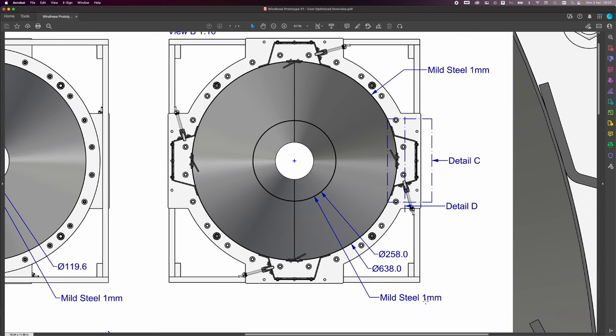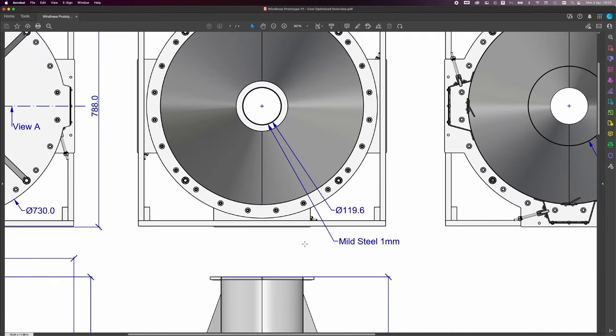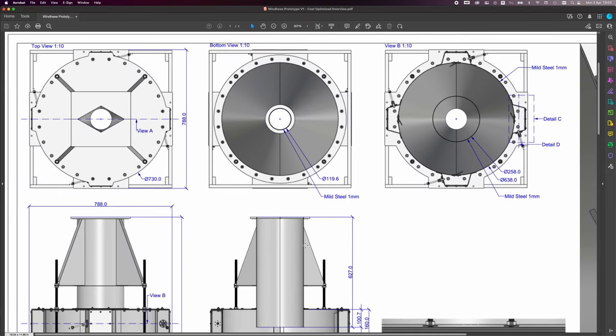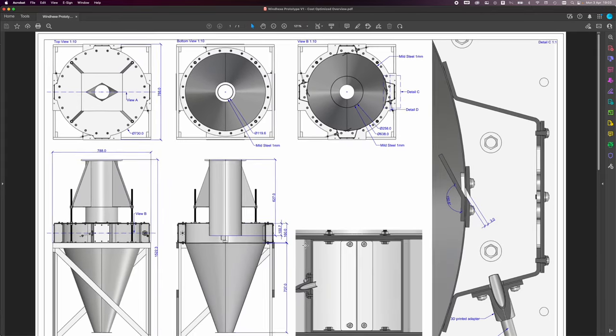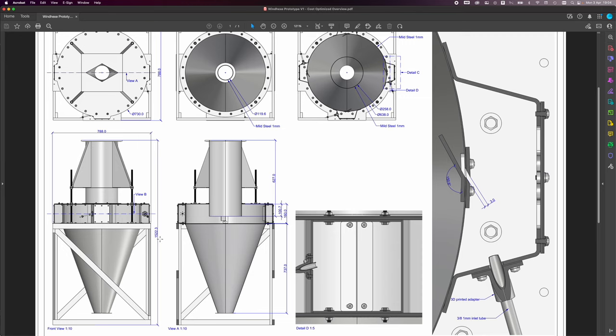If I zoom out over here, you can see that the overall height from the base of the wood frame to the top of the air and moisture output jet is 1.5223 meters.